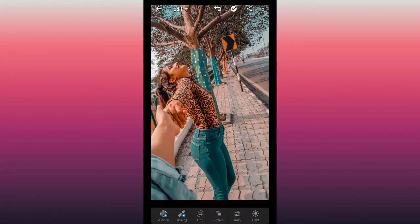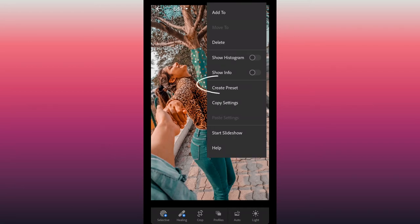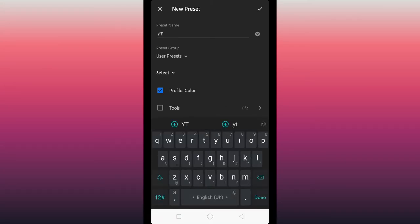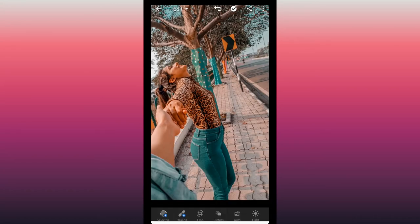Now, if you think you have to go through this whole editing process for each picture, you are wrong. You only have to edit one picture, and then you can save that editing and create a preset. To create a preset, click on the three dots and you will get the option to click on 'Create a Preset.' After clicking on that, you will give the preset a name and then save it.